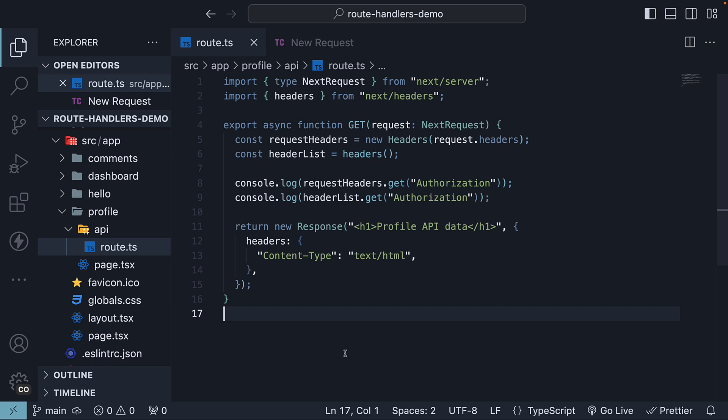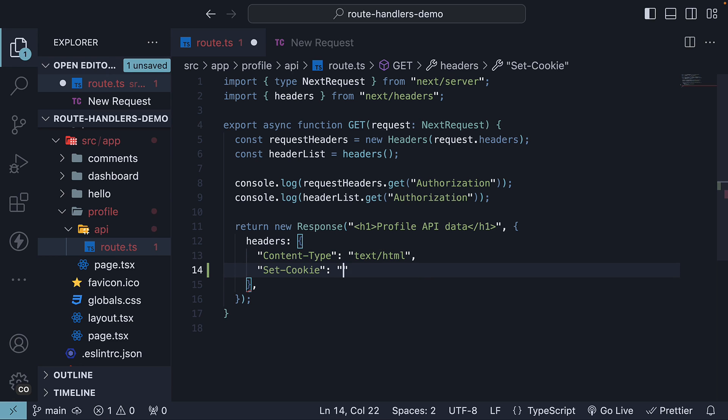To set a cookie, the first option is to return a new response using the setCookie header. So after content type, setCookie, key is going to be theme and value is going to be dark.